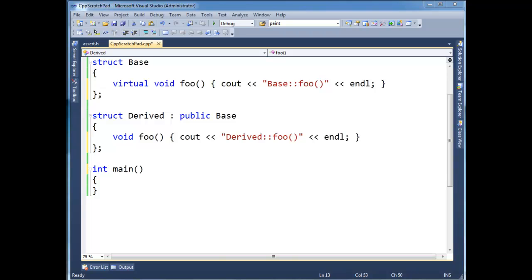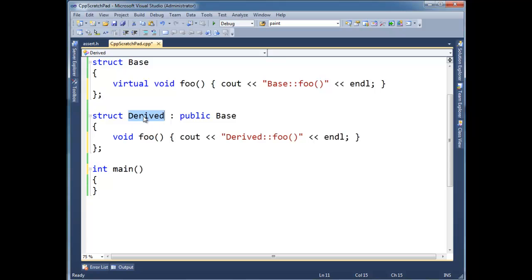So to invoke a function from a base type from a derived type, that's rather straightforward. C-sharp and Java have super and base keywords to do this, but in C++ you actually have to be a little more explicit. Notice I have a foo function here which is virtual, and I override foo in the derived class.